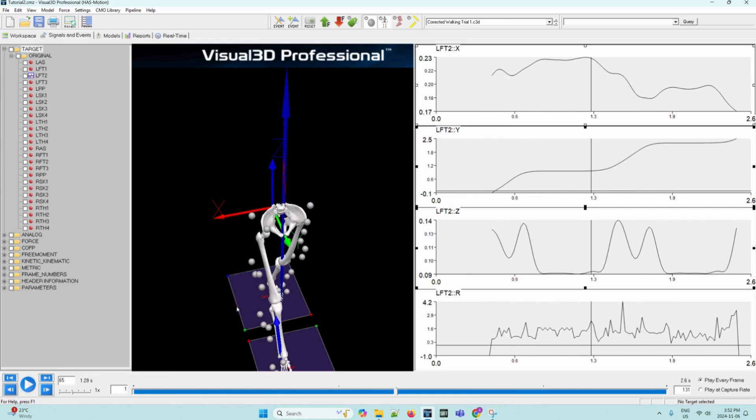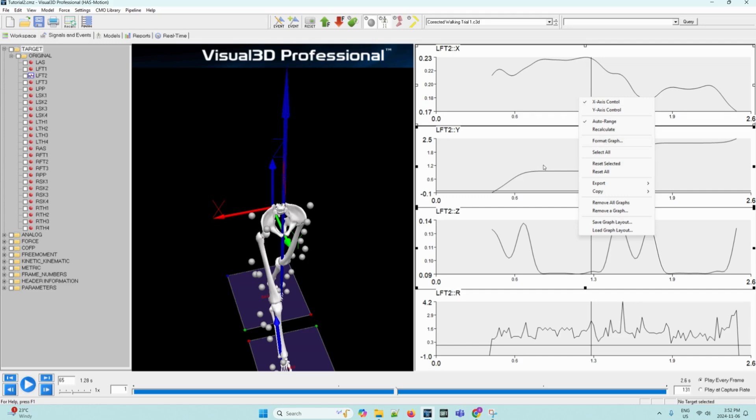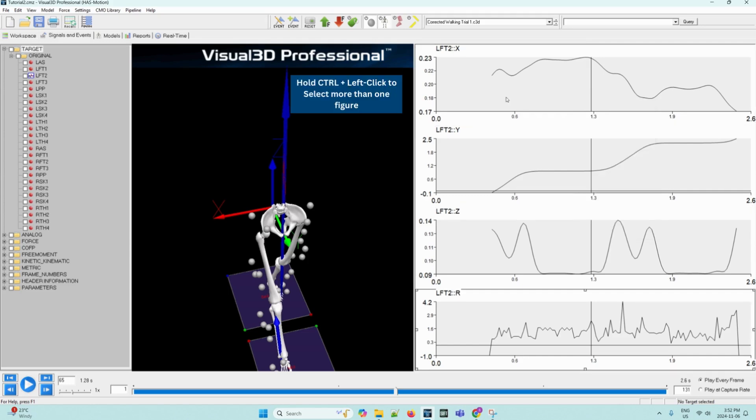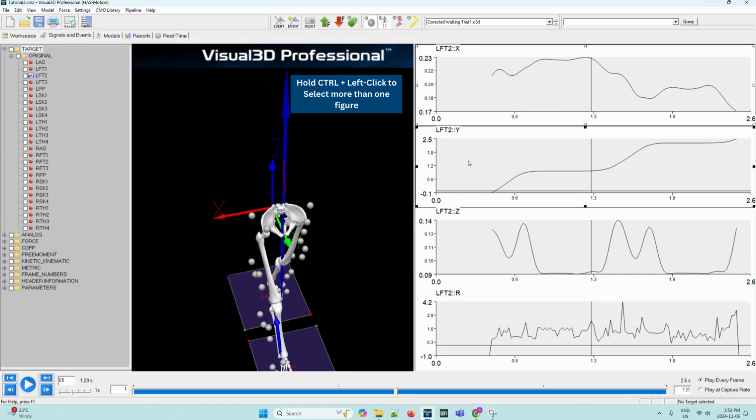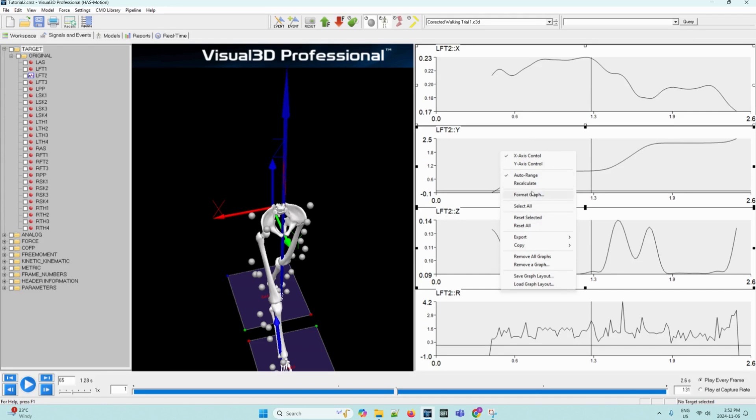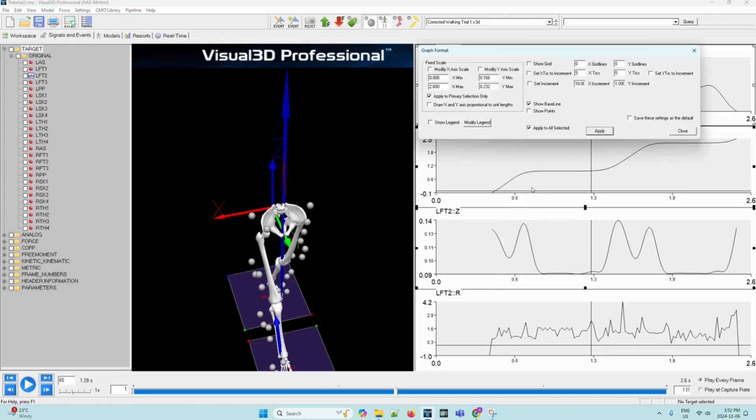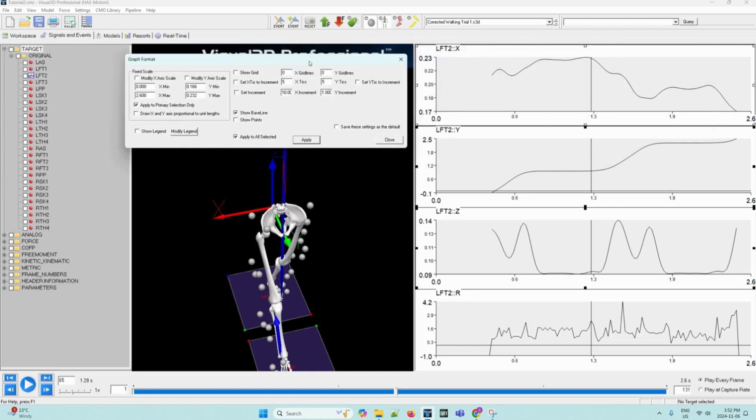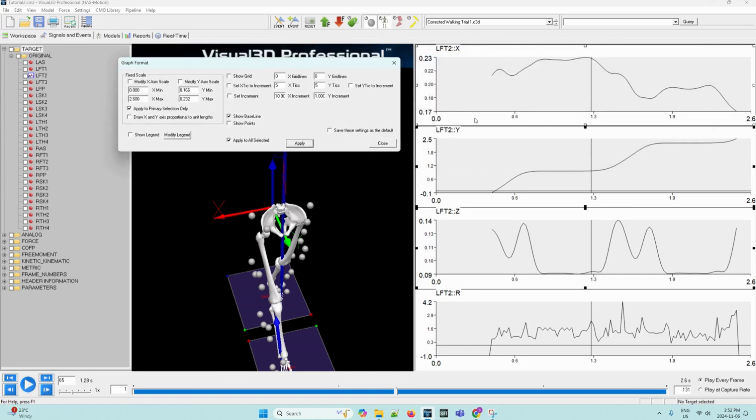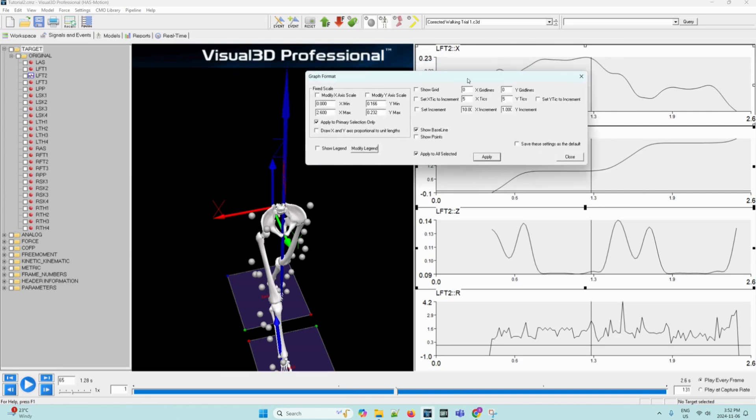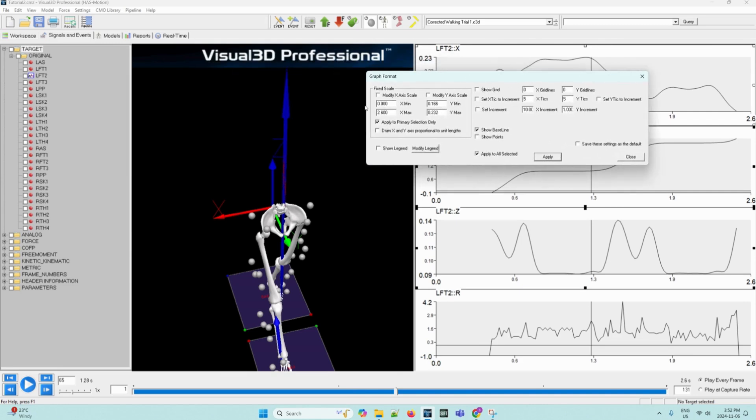To format the signal graph, we can right click anywhere on the graph to open an option menu and then select format graph. If you want to select more than one graph, we can hold down control and select multiple. Now we can right click down again and then select format graph. Any changes that you make in this graph format dialog box will apply to each of the graphs you selected. So in this case, the X, Y and Z graphs will all be affected by the changes we make in the graph format dialog box. It is up to you, the user, on formatting your own graph.